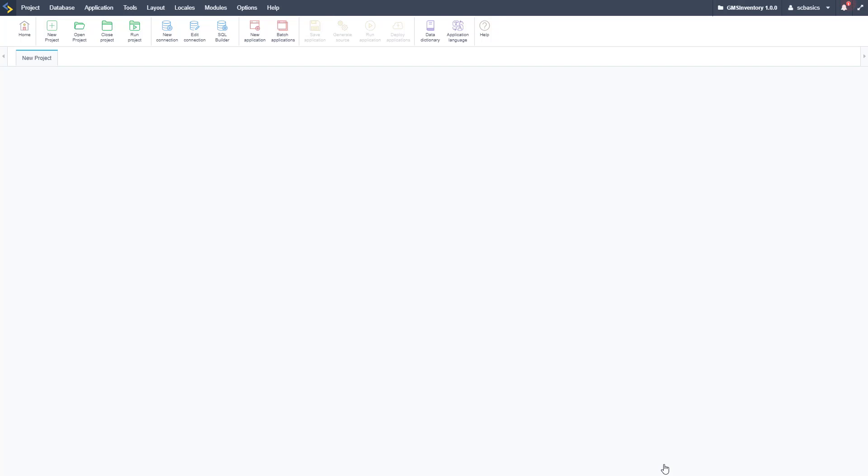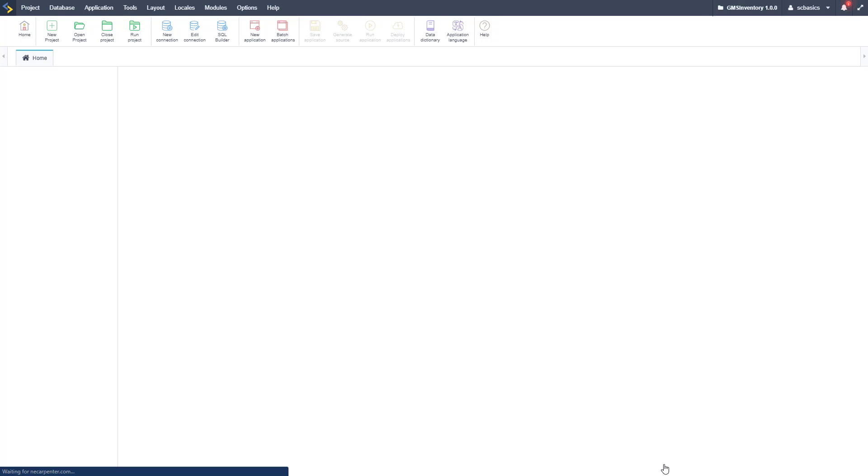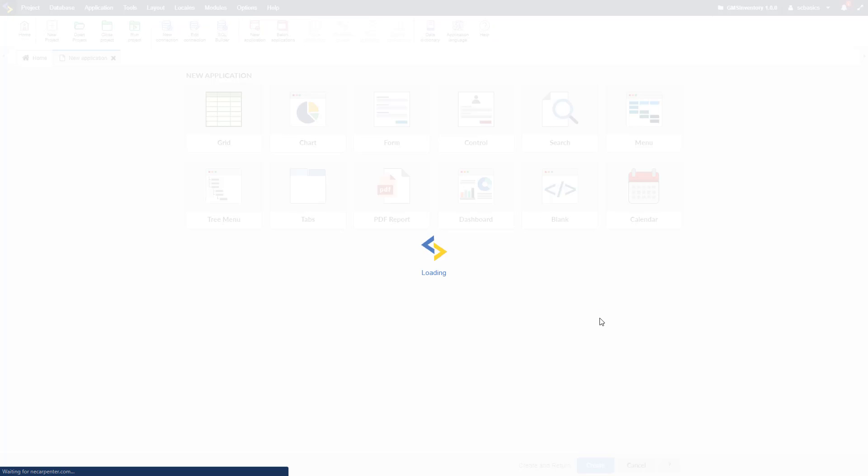So then we can click next and we're going to go ahead and create our project, everything is set up and our project is ready to go. Once that loads, we'll have access to our different application types.